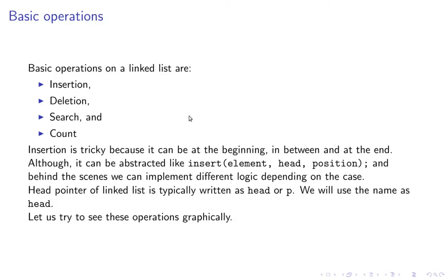Basic operations on a linked list are insertion, deletion, search and count. Insertion is most complex of these because it can be at the beginning, in between or at the end.